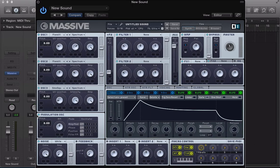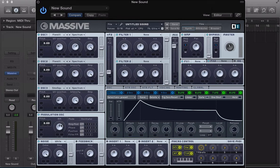So we turn this modulation oscillator on, and then we have four different modes to select from. We can apply these modes to any one of the three oscillators, or for filter FM — filter frequency modulation — we can apply it to either of the two filters. So let's go for ring mod first — ring modulation — we can use this to apply a kind of ringy, bell-type quality to one of the oscillators.